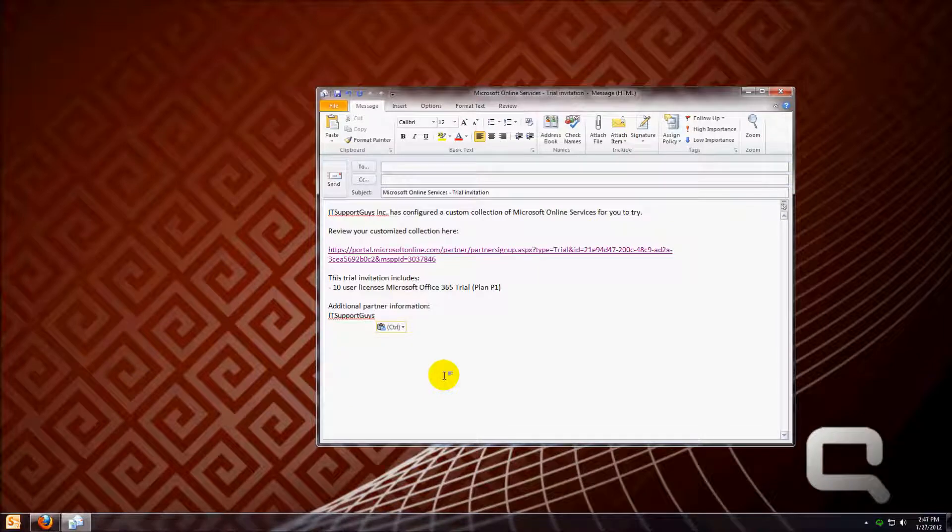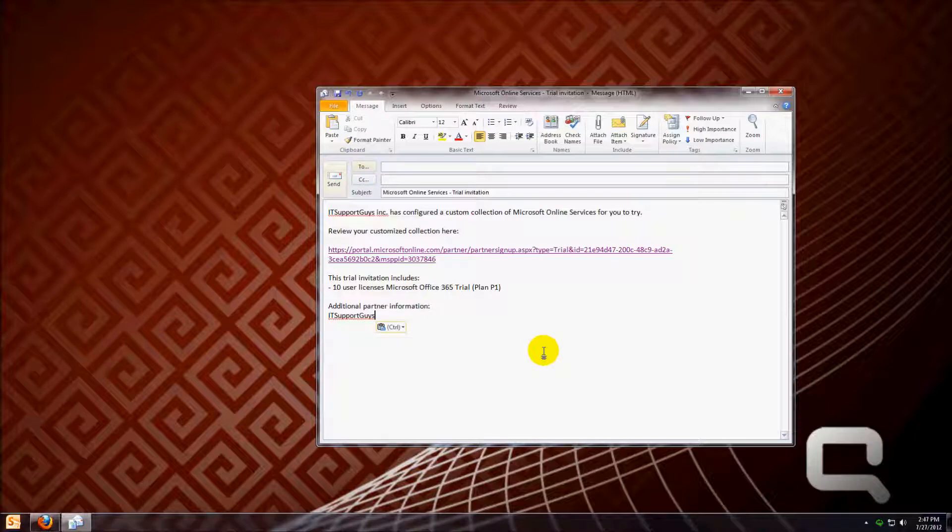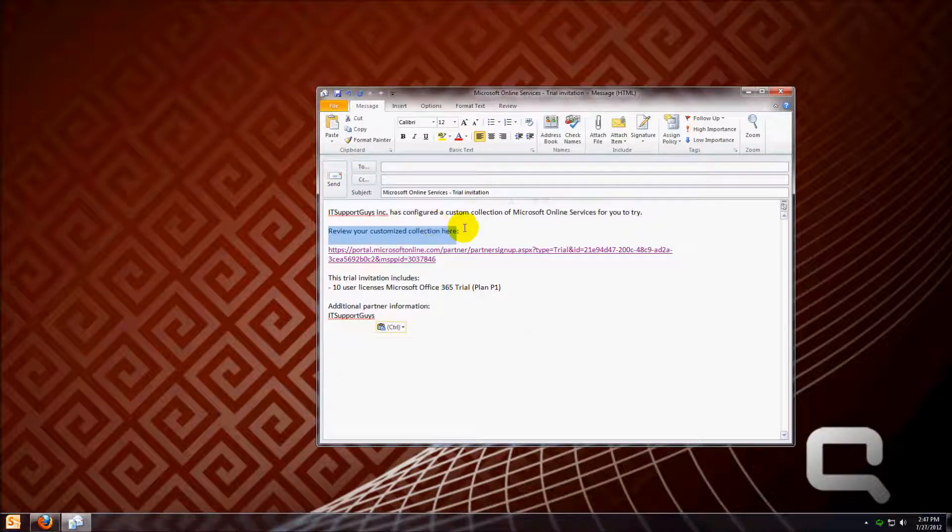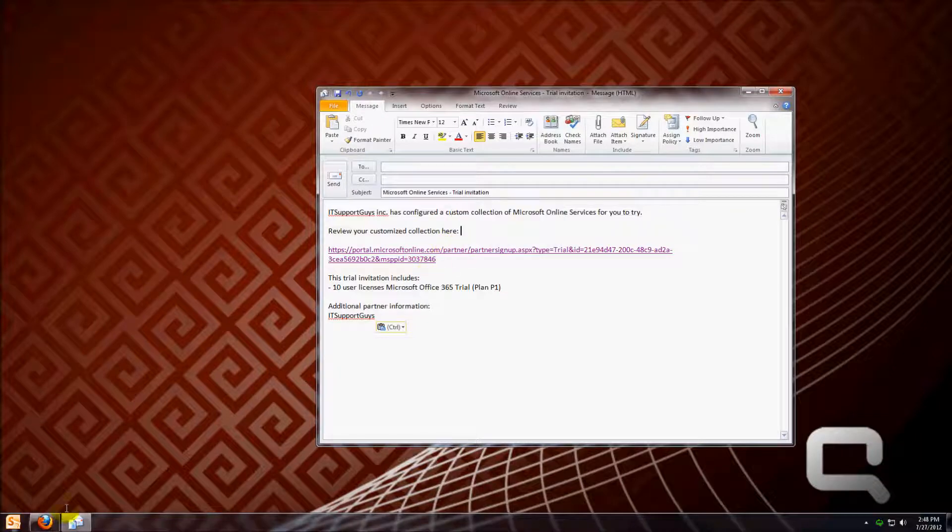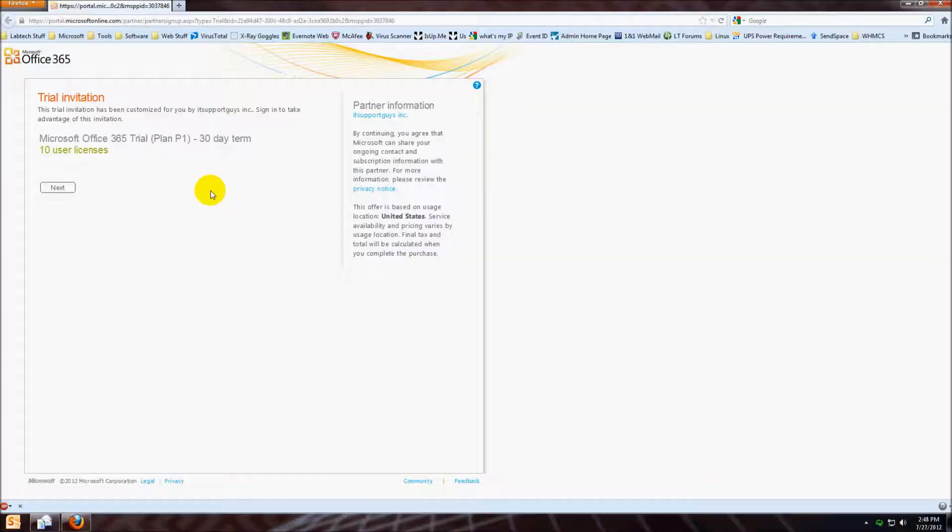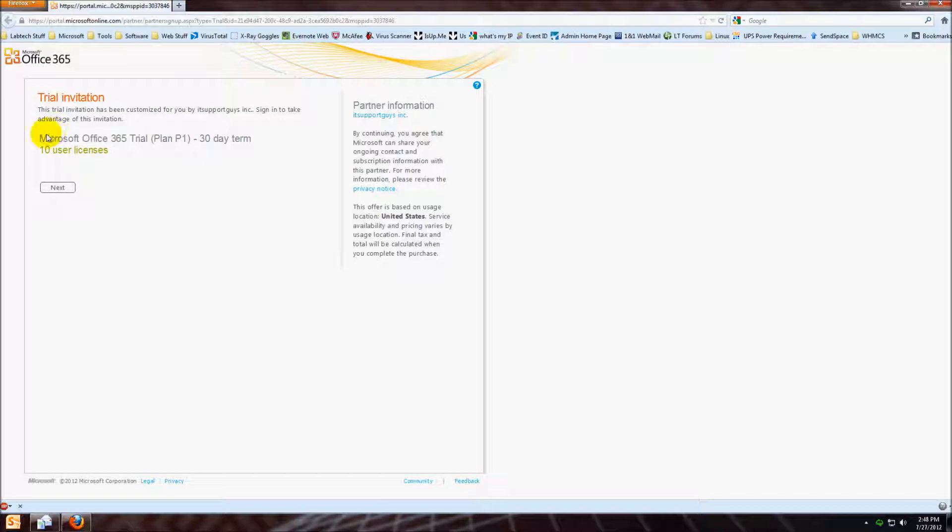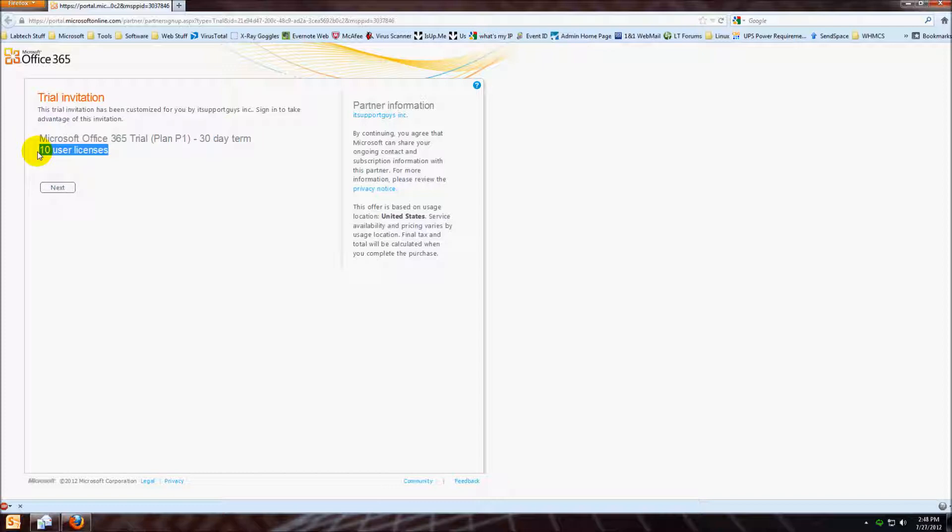Today I'm going to show you how to configure Office 365. As you can see here, I got an email as an invitation to Office 365. When you click on this link, you'll be brought to a website that looks like this. It's a Plan P1 trial for 30 days with a 10 user limit. We'll go next.